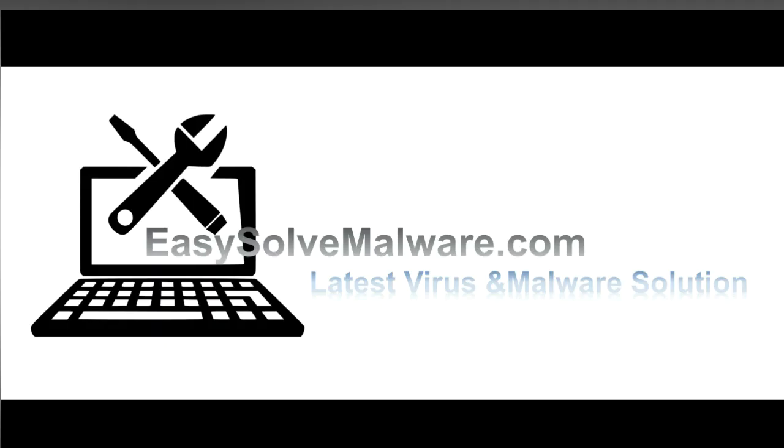That's all. Thank you for watching the video from easy-solve-malware.com. We hope it solves your problem.